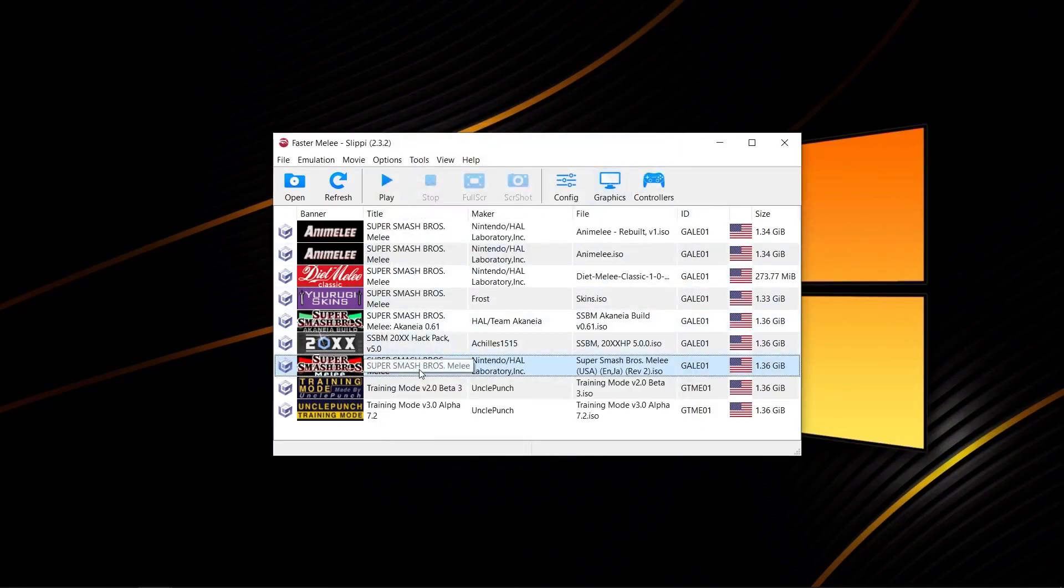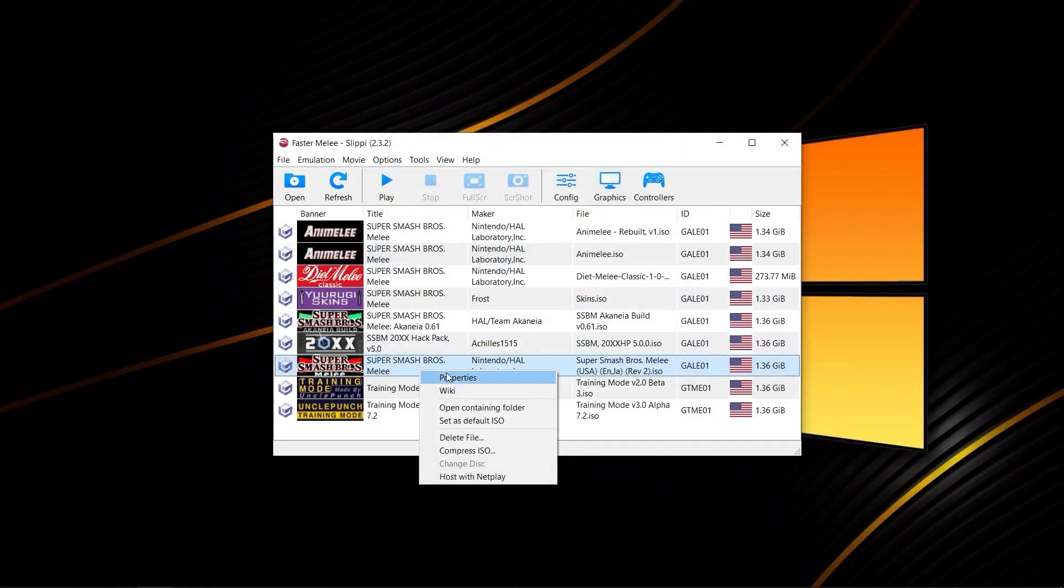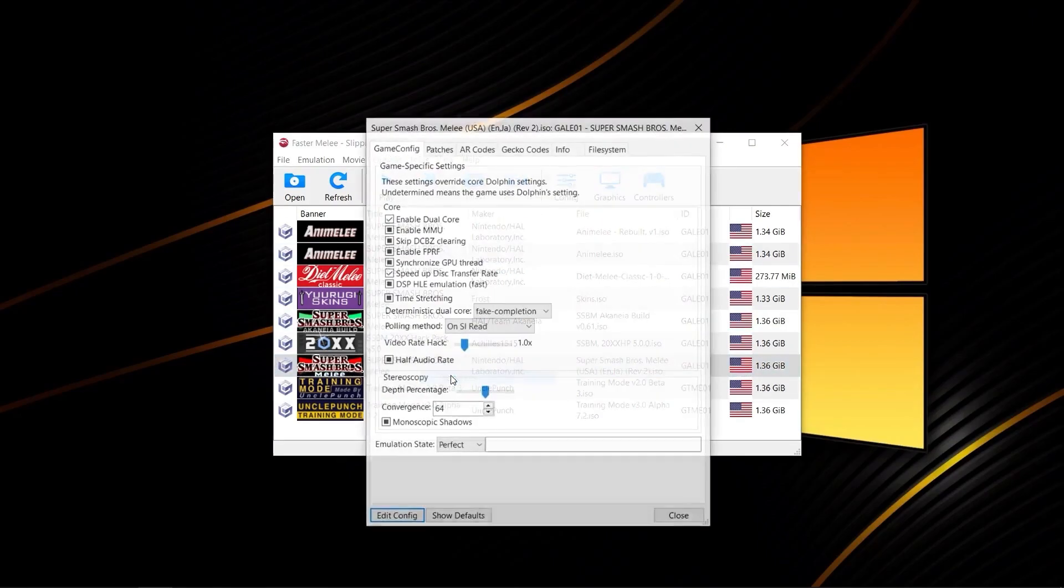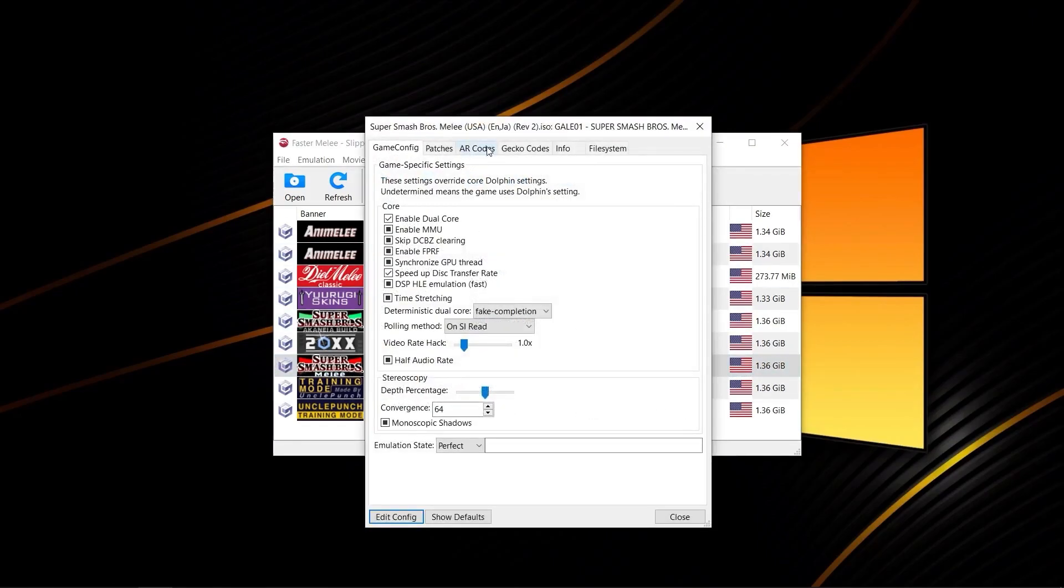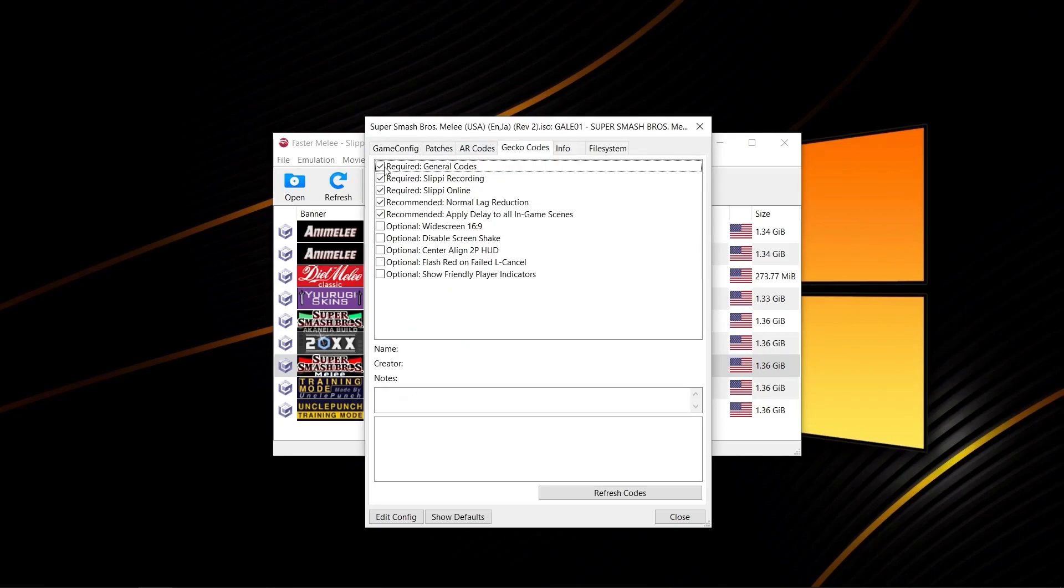You're then going to want to right-click on your ISO, go to properties, GECCO codes, and disable any codes you have in here.